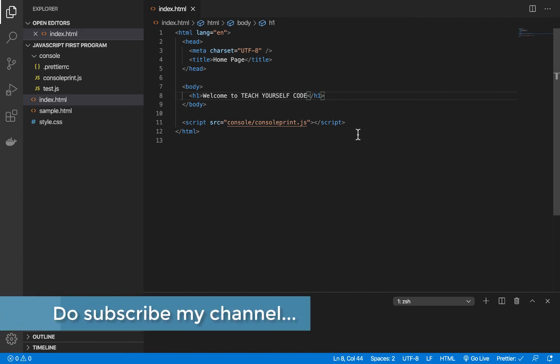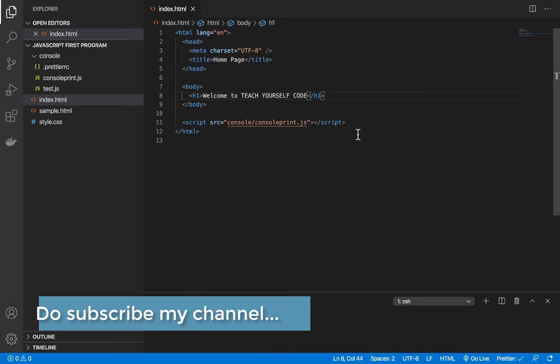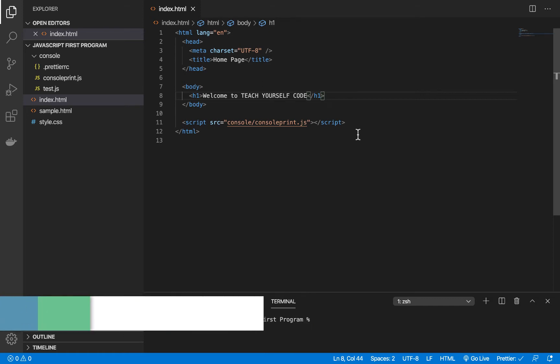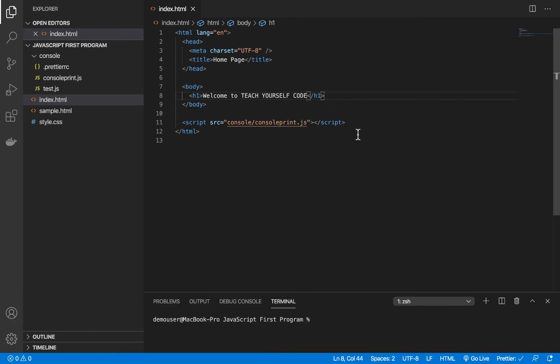Hello everyone, in this video we'll talk about a plugin or add-on that is very useful when you're working with Visual Studio Code and especially with HTML.